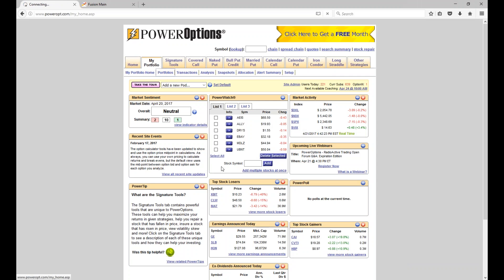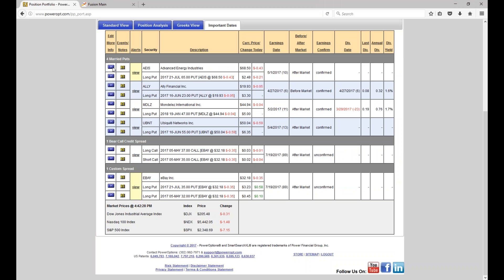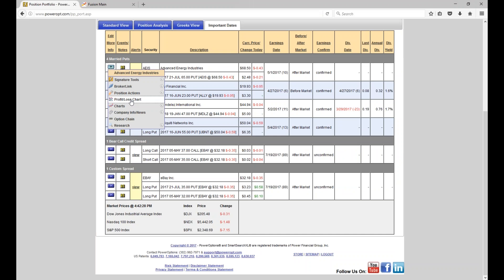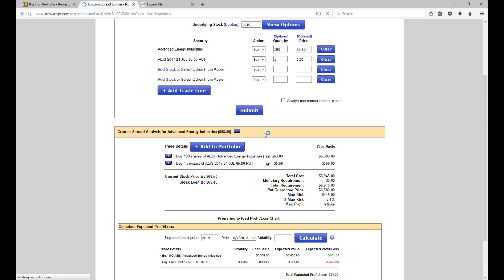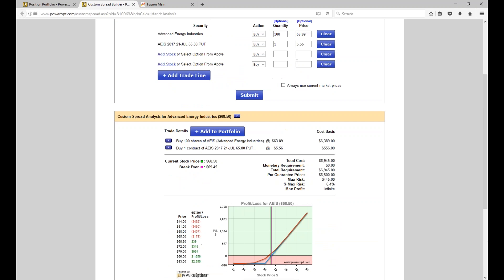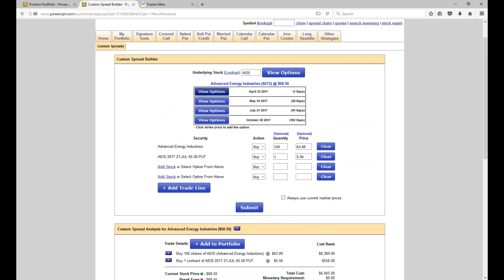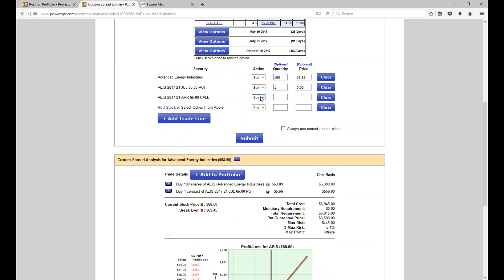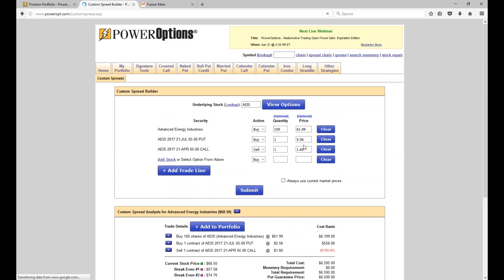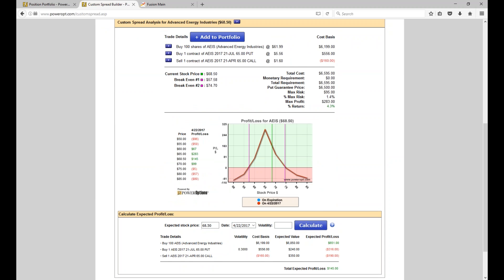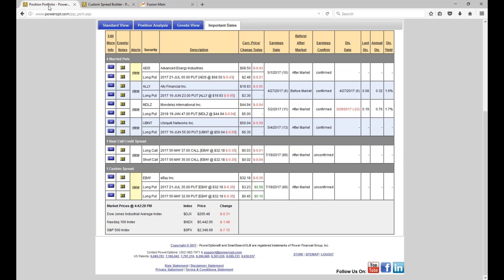Let's go to portfolios and look at AEIS. The position I had today: I had sold the April 65 call for a premium of $1.60, with a cost basis around $61.99. My maximum risk was 1.4% and a return of 4.3%.